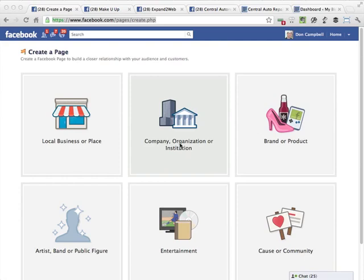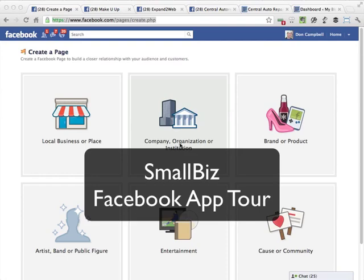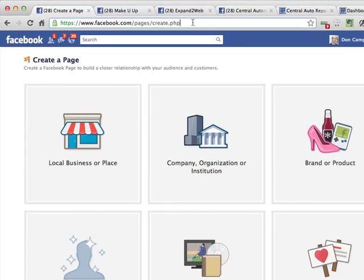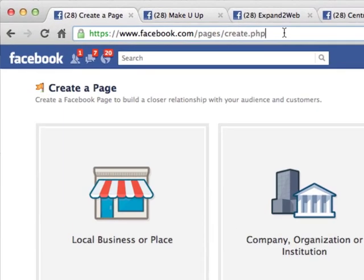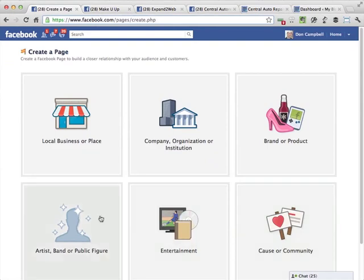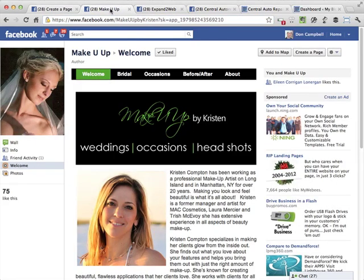Hi, this is Don Campbell with Expand to Web, here with a tour of the Small Biz Facebook app that allows you to manage your Facebook page content right from within WordPress. I'm assuming that you already have a Facebook page created, and if you don't, you can just go to facebook.com/pages/create.php and create a page for your business. Here are some examples of Facebook pages that are managed with the Small Biz Facebook app and the Small Biz WordPress theme.